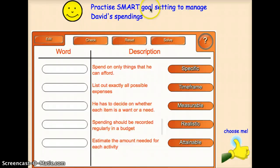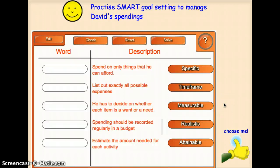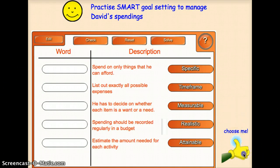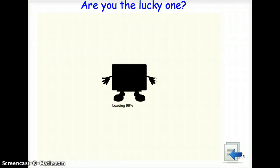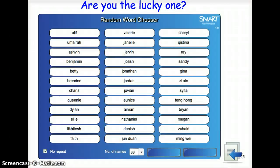We'll begin an activity to demonstrate the use of SMART goal setting based on the previous case study. I'll get them to brainstorm in pairs or groups, and then I'll choose some pupils to come up to the board using the random word chooser.